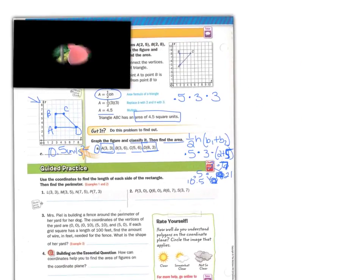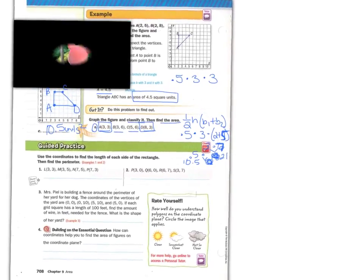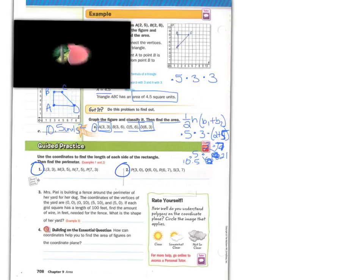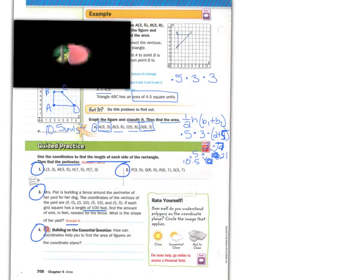Now let's take a look at the guided practice. Solve problems 1, 2, 3, and 4 on your own, then check your answers. For problems 1 and 2, use the coordinates to find the length of each side and find the perimeter. For problem 3, find the full perimeter and then multiply by 100. For problem 4, answer: how can coordinates help you find the area of figures on the coordinate plane? When you've finished, rate yourself — clear, kind of clear, or not so clear. Press pause now, solve your problems, and then check your answers.